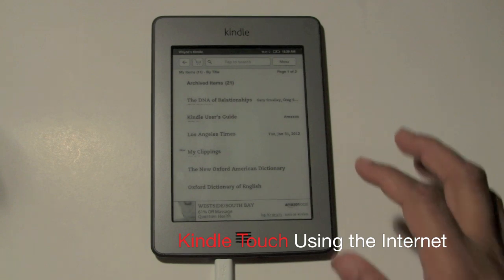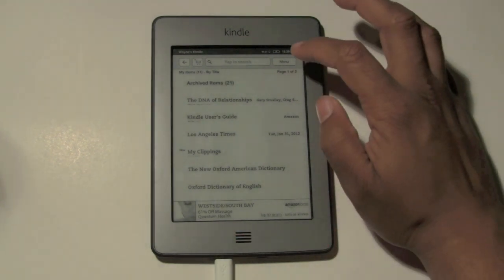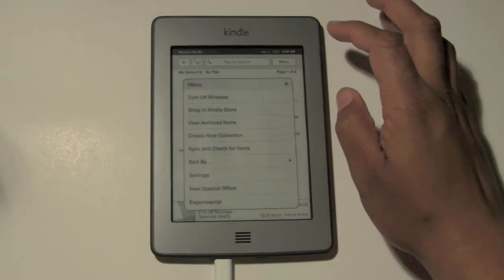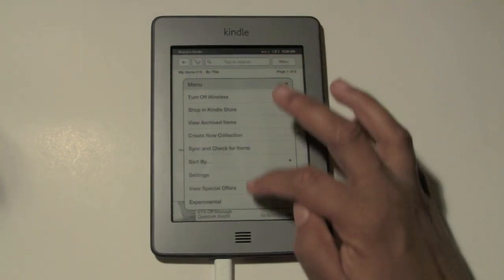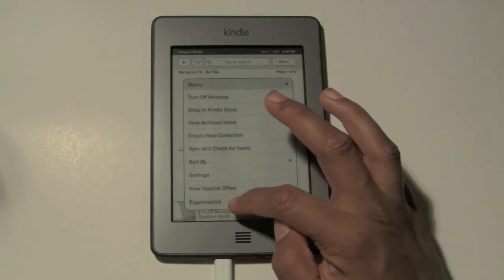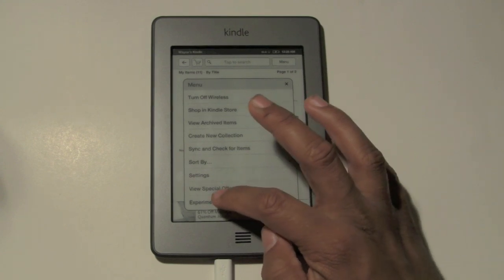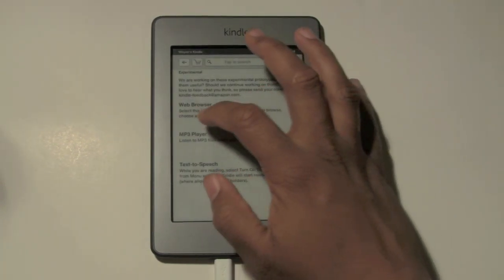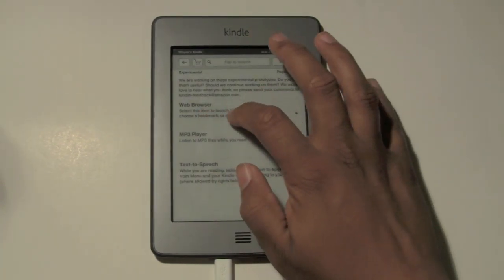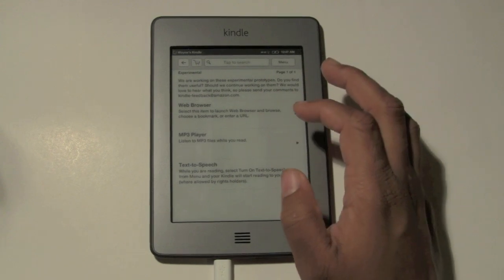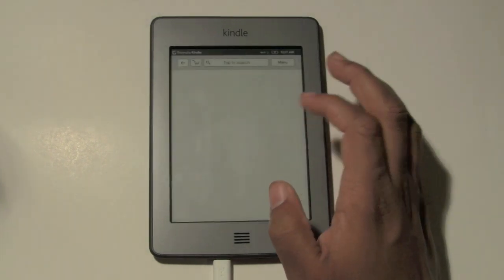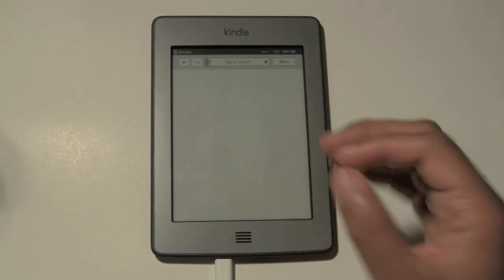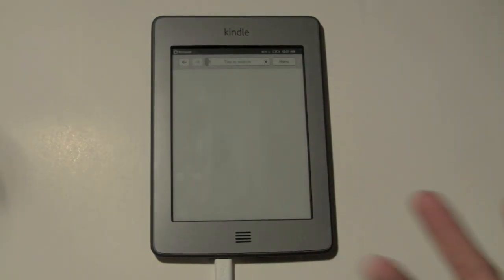What you're going to do is click on menu, come down to where it says experimental, tap on there, and then go to web browser.